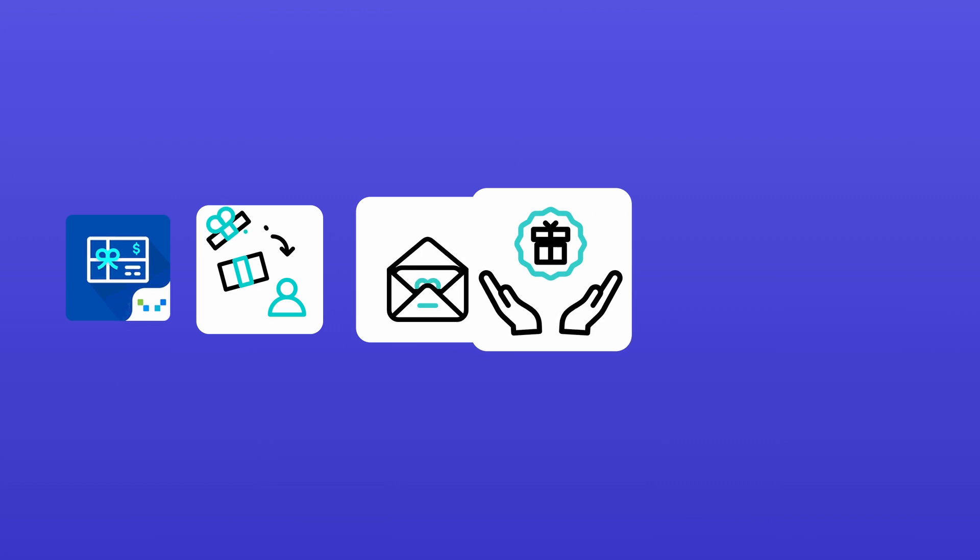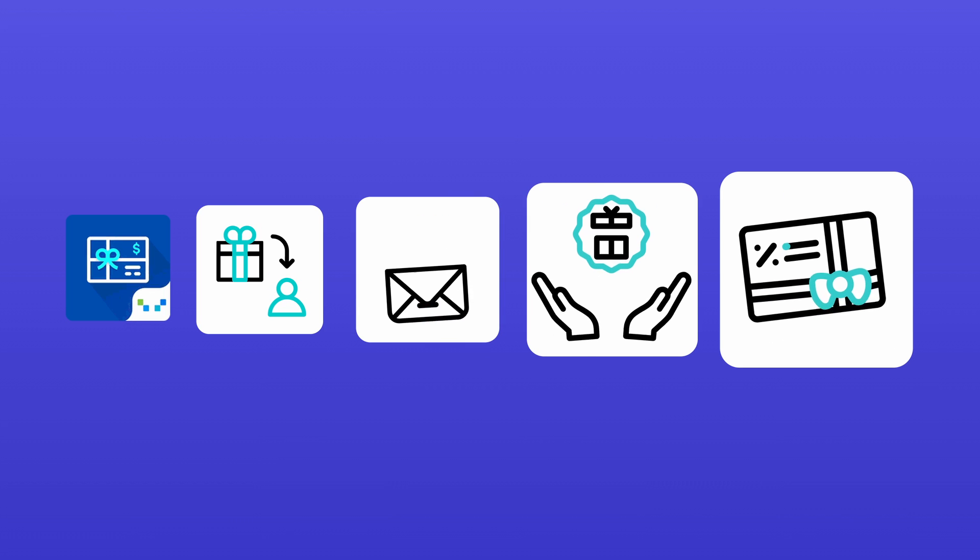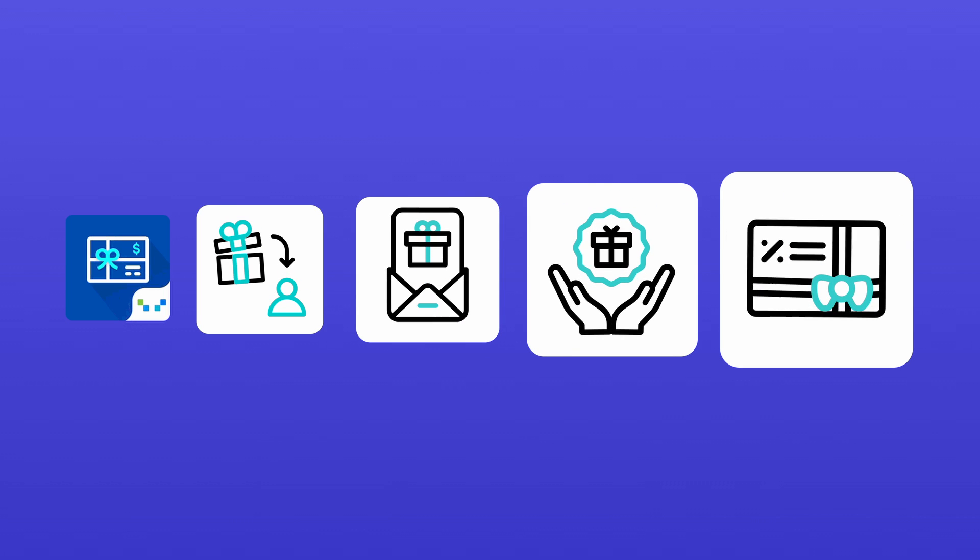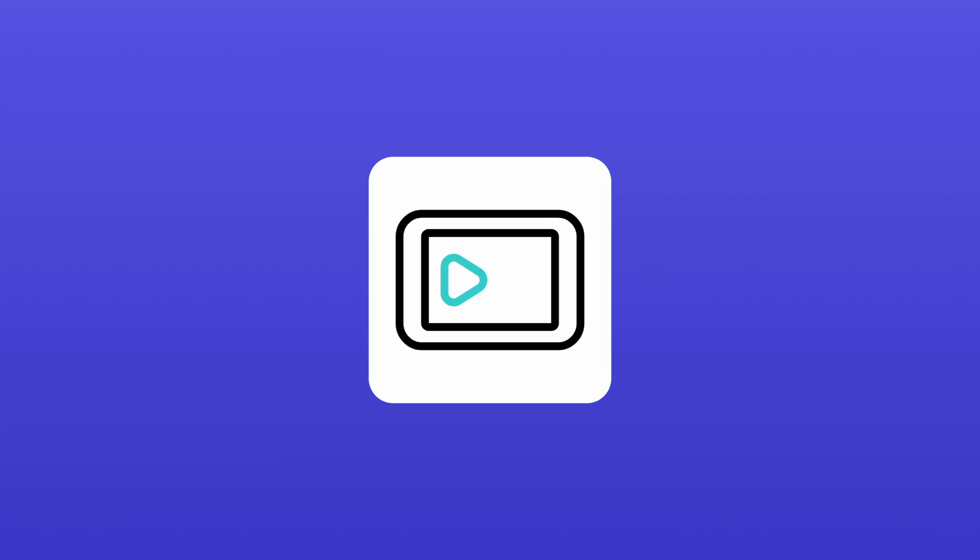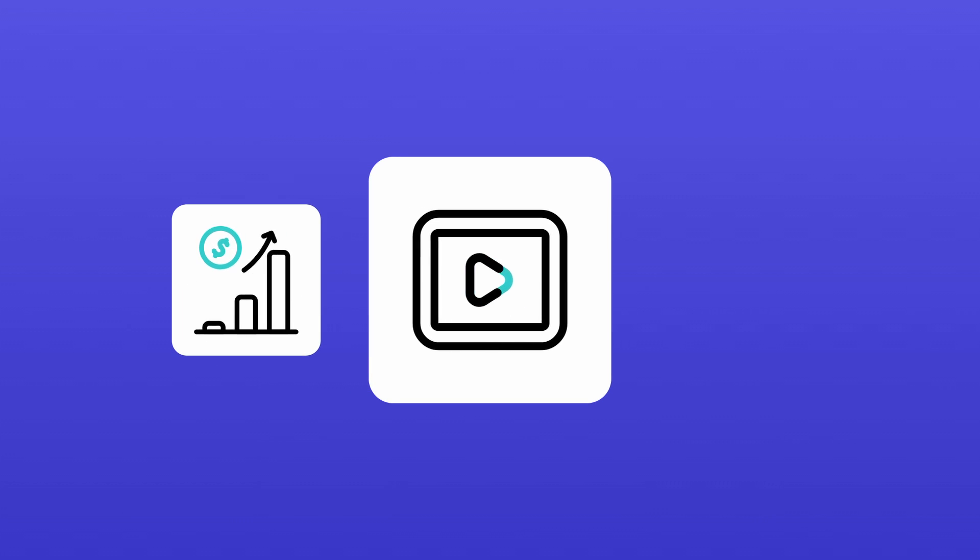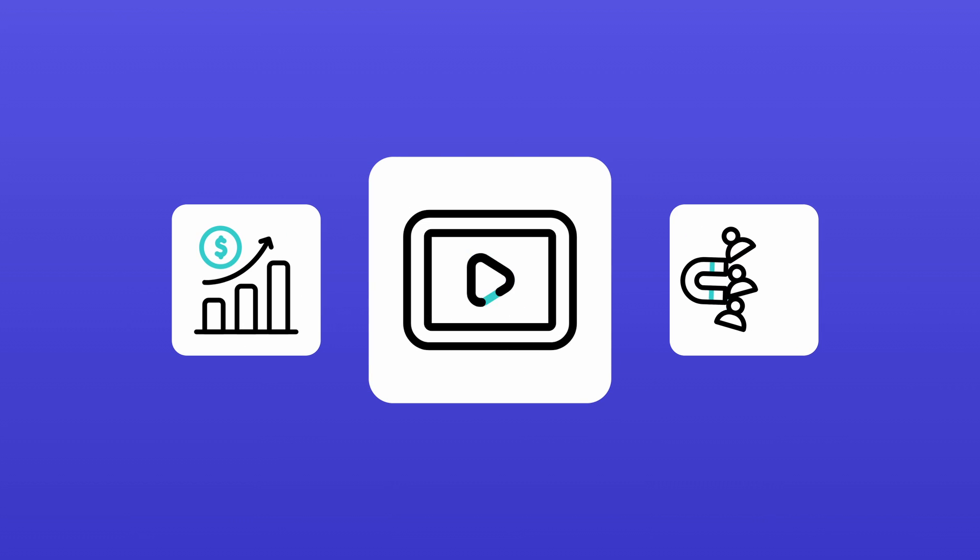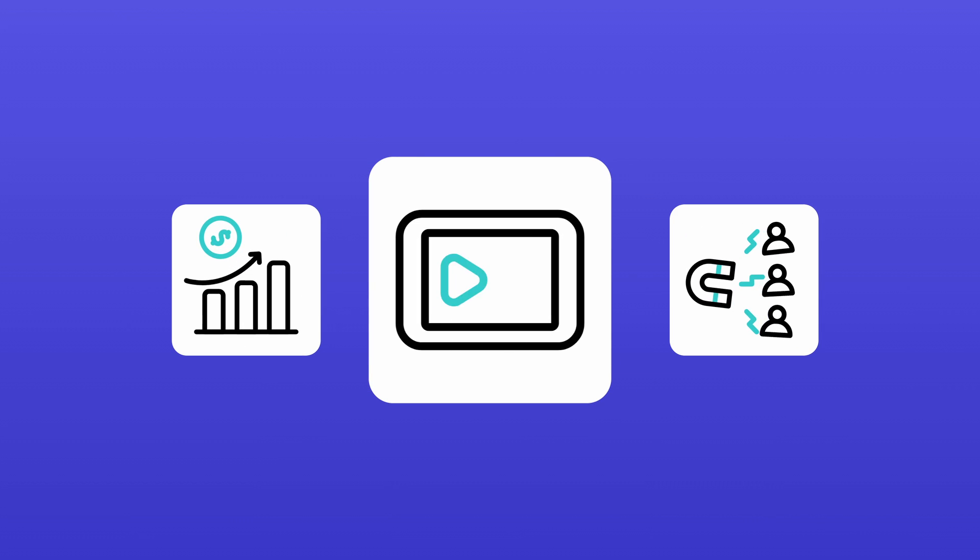send, manage, and customize store credit-based gift cards. In this video, we'll walk you through the setup process so you can start leveraging gift cards to boost sales and enhance customer engagement.